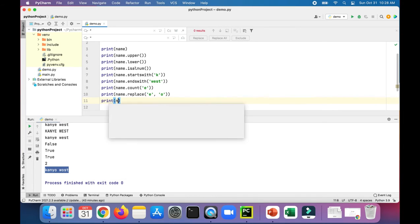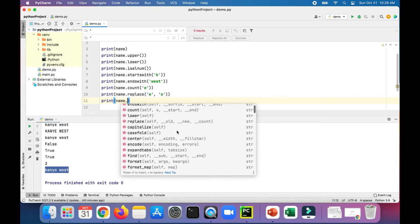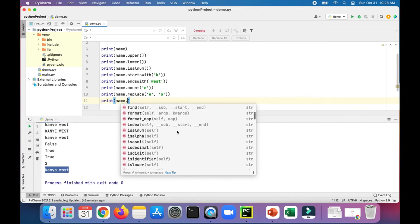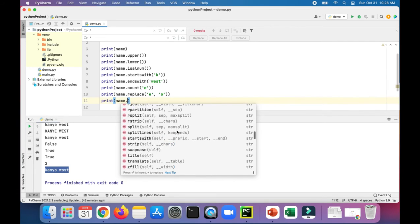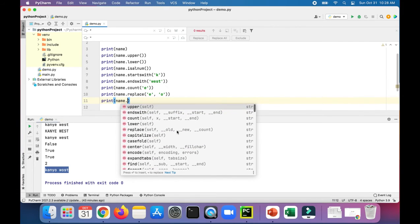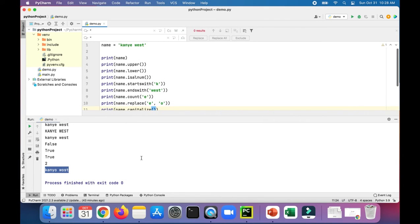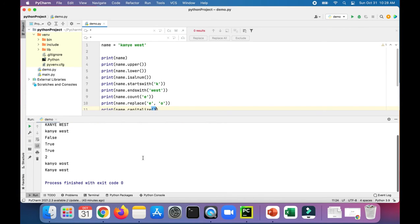We do print name. And notice that after you type the dot in PyCharm, it gives you a list of all available options, all the available methods that you can call on the string. There's tons of them, some we didn't even go over yet. Let's try this capitalize one. Let's just click it, and that should capitalize the first letter in Kanye's name. So there's the capital K in Kanye.